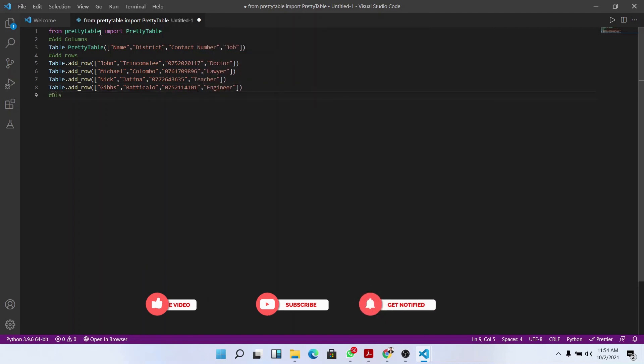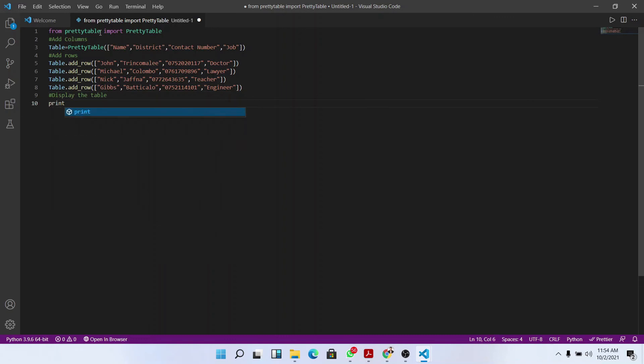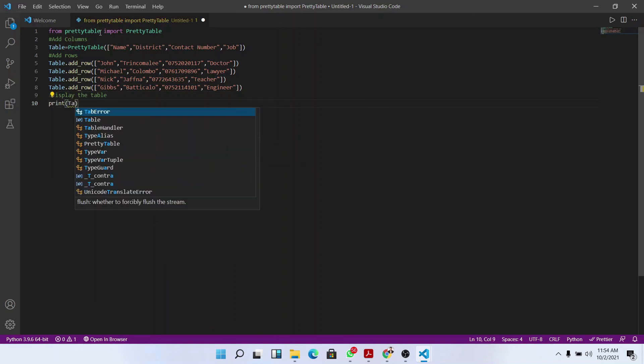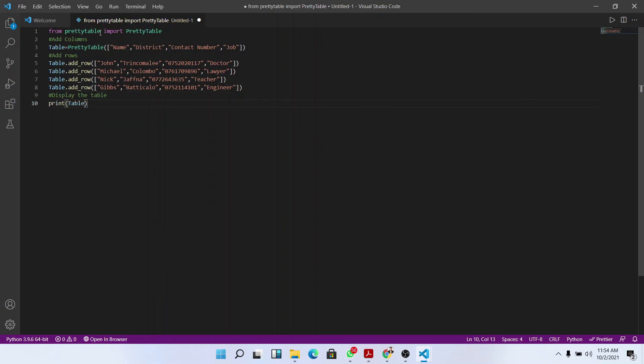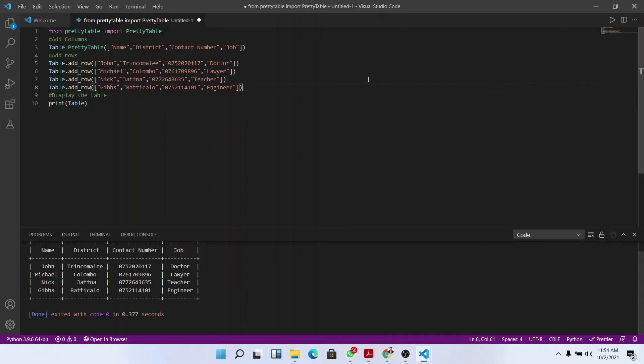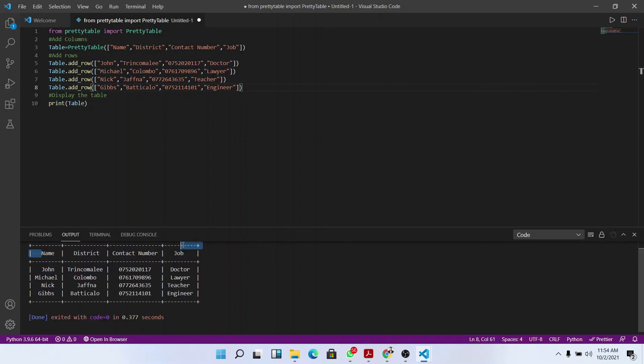Now we could display the table: print table. Now if you run the code, we would observe that the table has been printed.